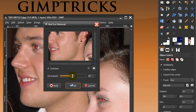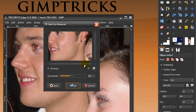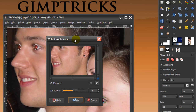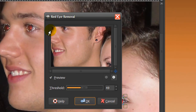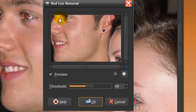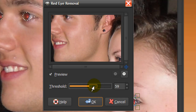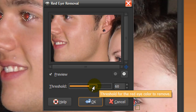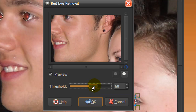Normally the threshold is set at 50, but you have to look at your preview to see if 50 is enough. It's enough for her eye and this eye as well, but here there's still some red, so I'm going to make the threshold a little bit higher — 60, maybe 62, yes.